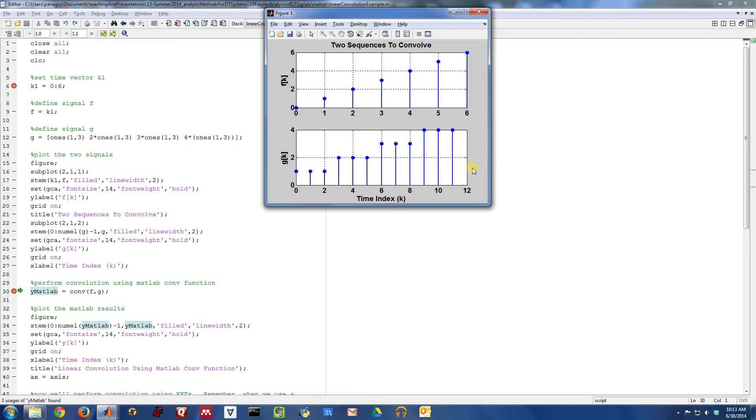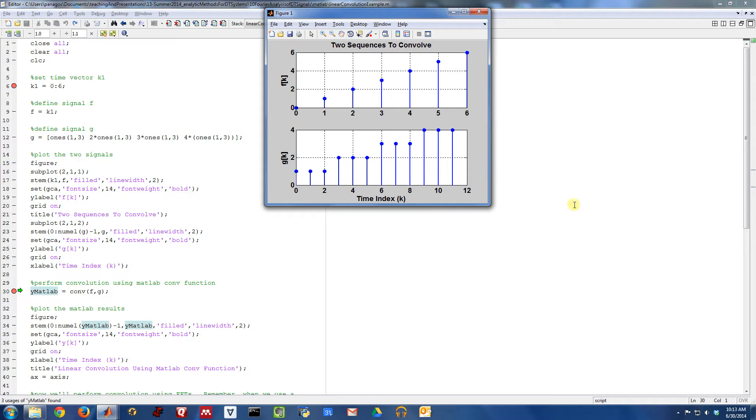And we get something that looks like this. So here's the signal F of k as a function of time k, and here is the signal G of k as a function of time k, discrete time signals.